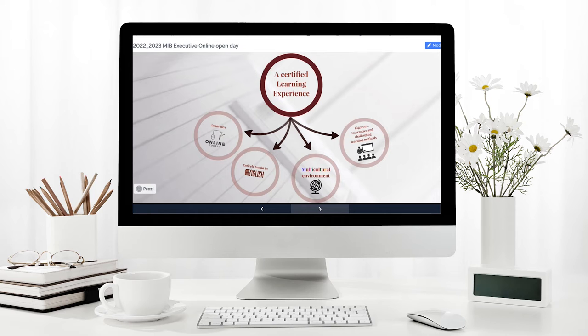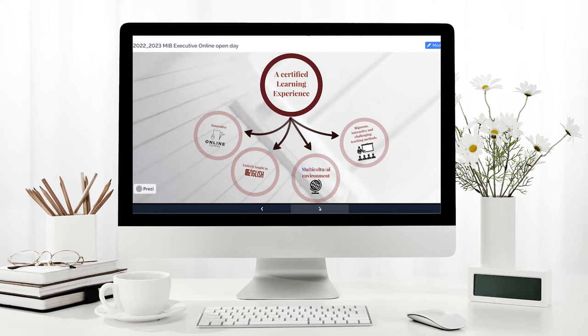The Master in International Business is a program that was launched at Università Cattolica del Sacro Cuore several years ago in the in-presence version. We launched three years ago also an online version, which was planned to be realized well before the pandemic, and this is something that is meant to particularly meet the requirements of people who are in a working position.